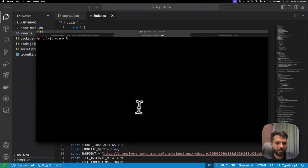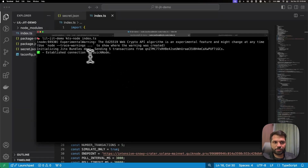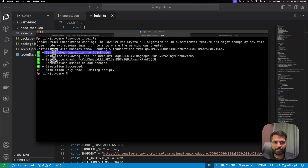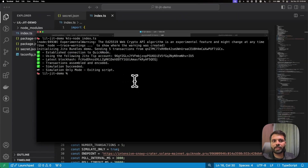Now let's simulate our bundle to see if everything is correct. To do that, let's run ts-node index.ts. As you can see, our first step is done and our simulation has successfully passed.